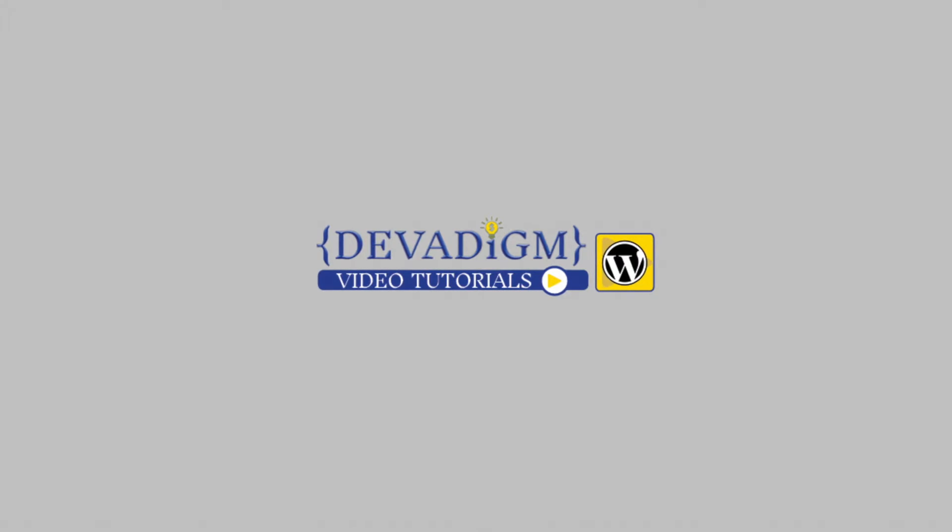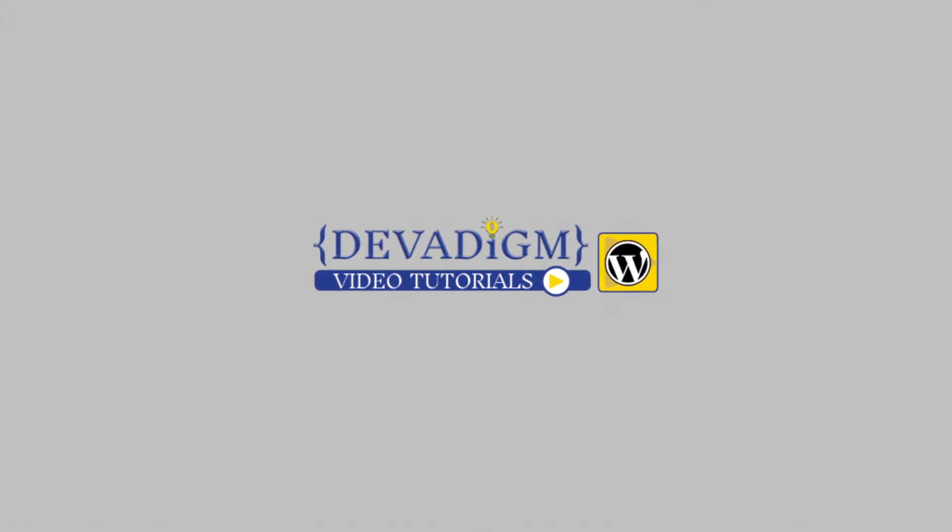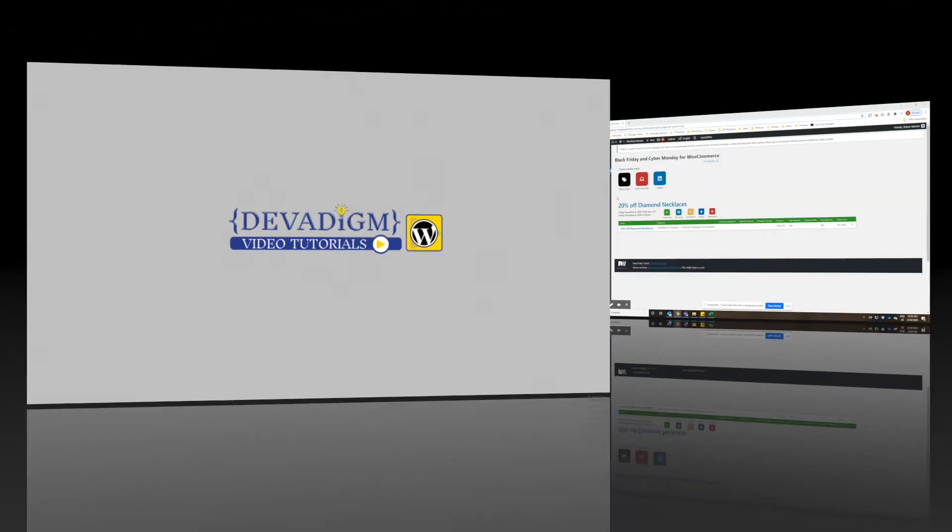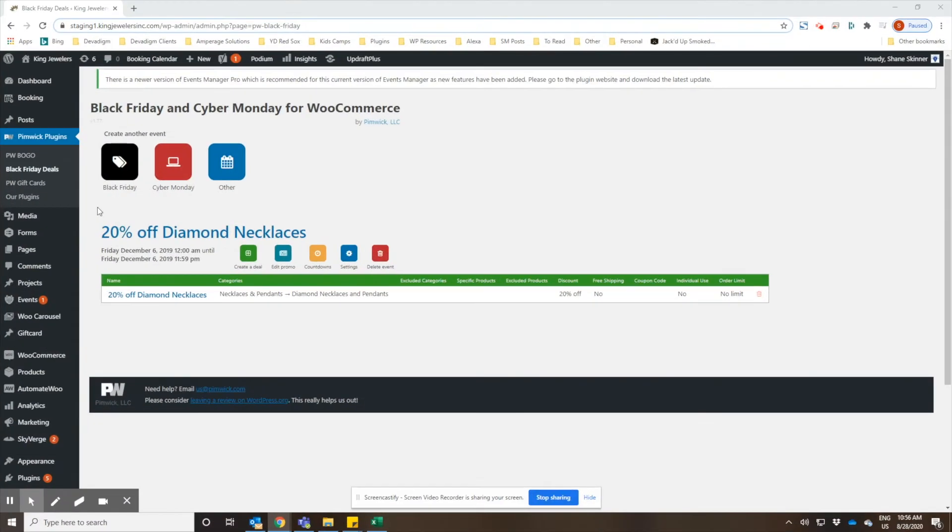Hi, this is Shane Skinner with Dev and I'm recording another WordPress video tutorial. In this video I'm going to show you how to set up special promotions using the Black Friday deals plugin from Pimic plugins.